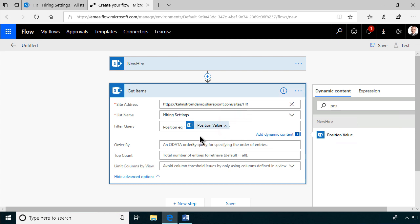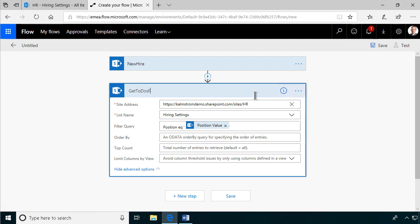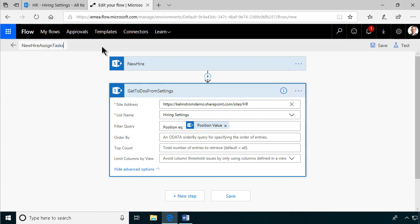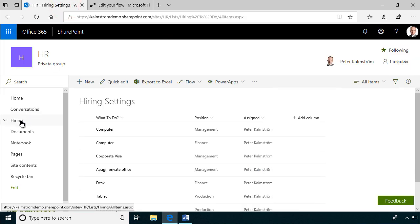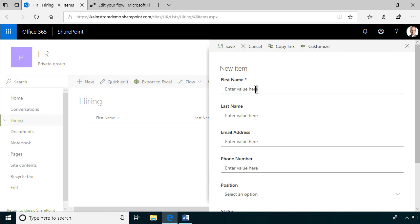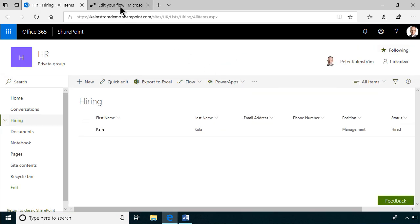Let's rename this action 'Get To-Dos from Settings' to be super clear, then save it and name the flow 'New Hire Assign Tasks'. I'm not done with this flow yet, but I still want to test that I'm getting the right to-do items. I'll perform the trigger action by going into the hiring list, clicking new, and hiring a new person. The important part is selecting a position — I'm going to select Management, which should give me three to-do items.